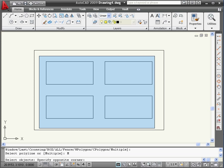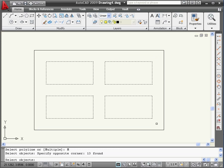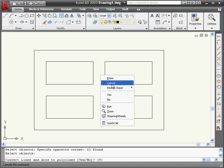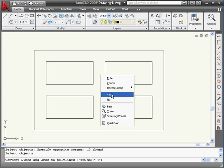Do a window selection from left to right. Again right-click. AutoCAD asks us if we want to convert lines and arcs to polylines. Right-click and select Yes.